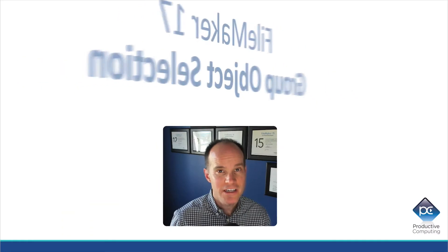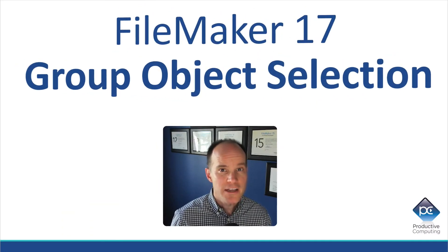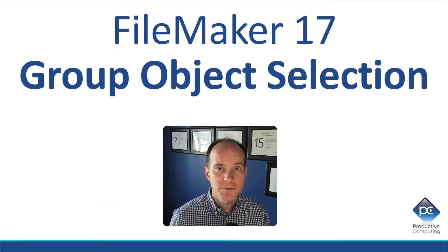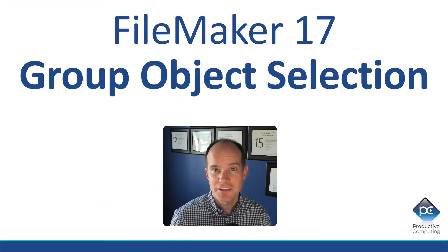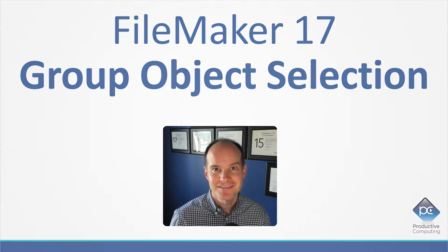Hi, this is Mark from Productive Computing, and in this video, we're going to talk about a new feature in FileMaker 17, known as Group Object Selection. Join me now.